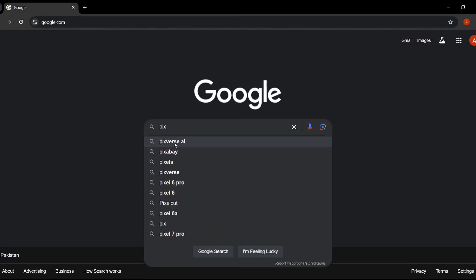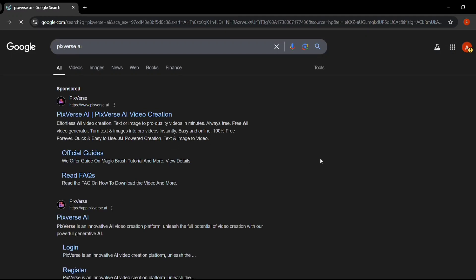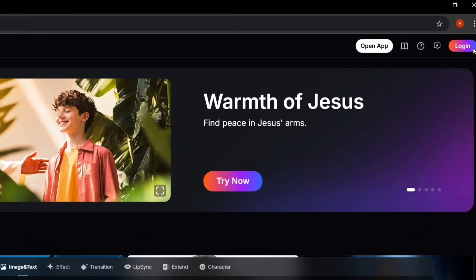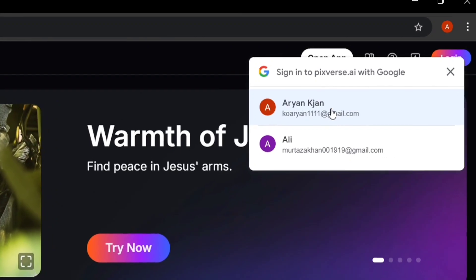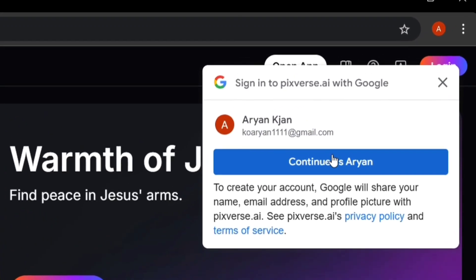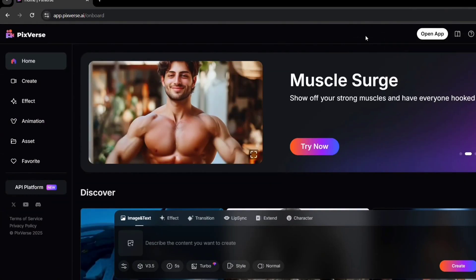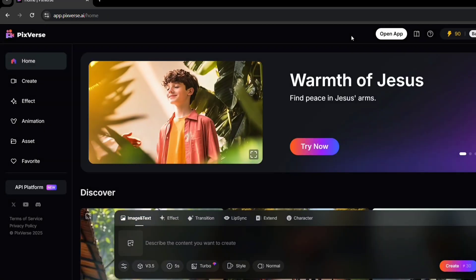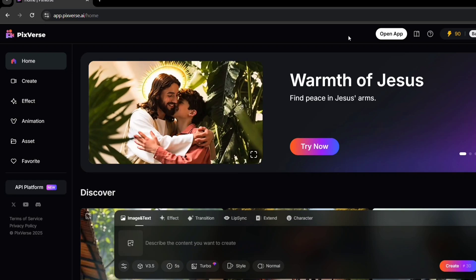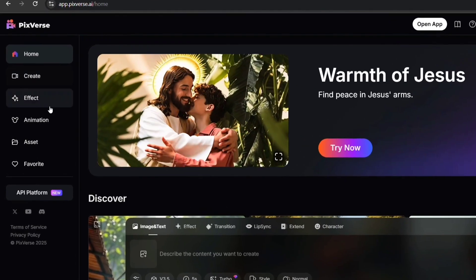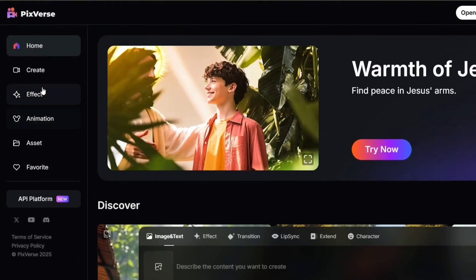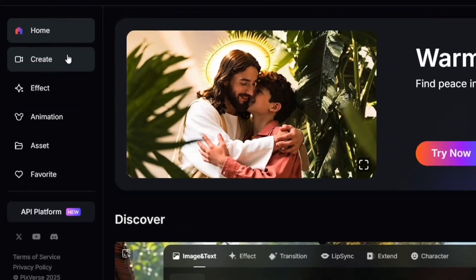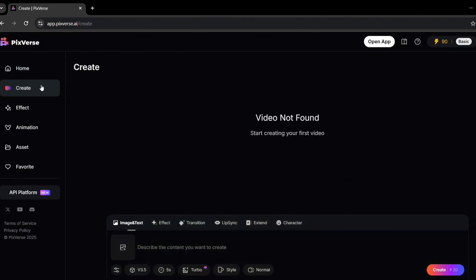Let's get into the steps. First, open your browser and go to the Pixverse website. You'll see the homepage with a big login button at the top right corner — click on it. You can log in using your Google, Apple, or Discord account. I'll use Google for this tutorial; it's quick and easy. Once you're logged in, you'll see the dashboard. On the homepage, you'll see options like Create and different animation tools. Just click on the Create button to start making your video — you're ready to create your first AI animation.